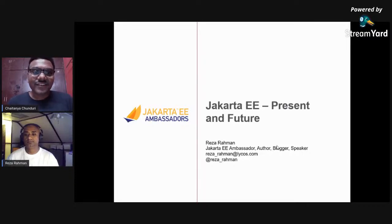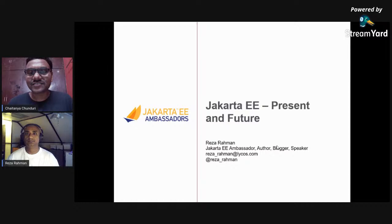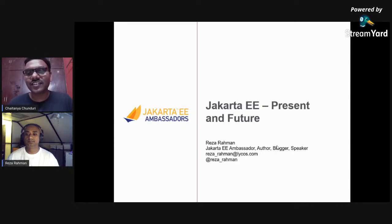Hi everyone. Welcome to Kotlin Hyderabad's first talk of September 2020. When we started learning advanced Java features, we start with servlets, JSP, then we move on to frameworks.